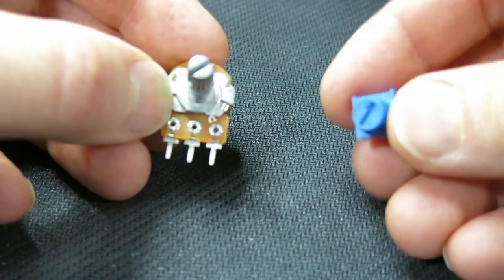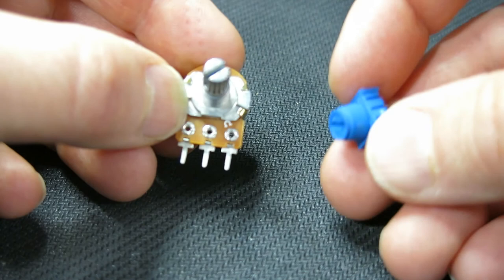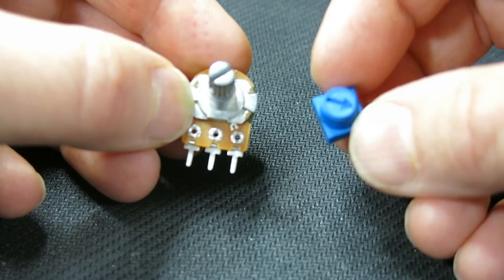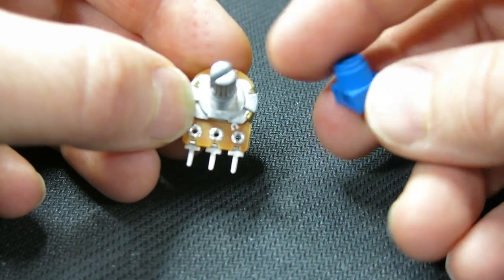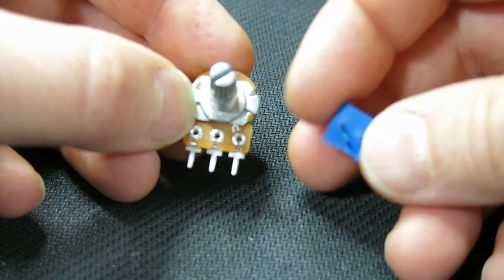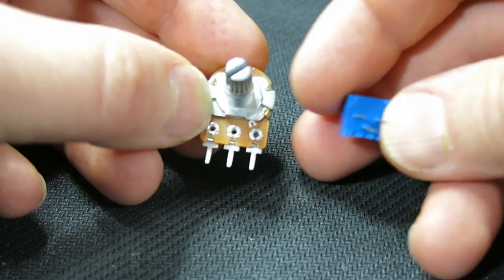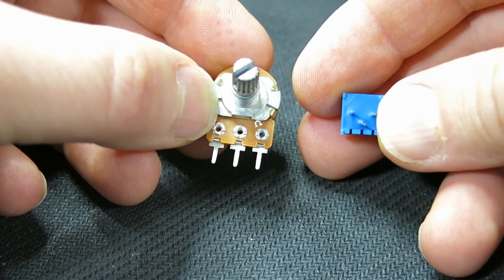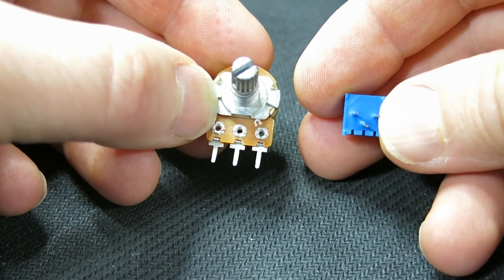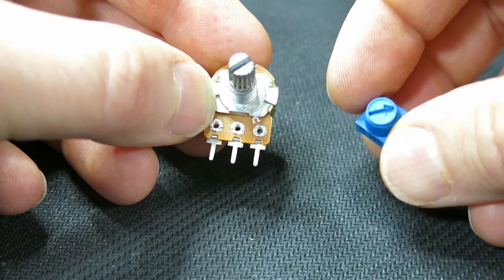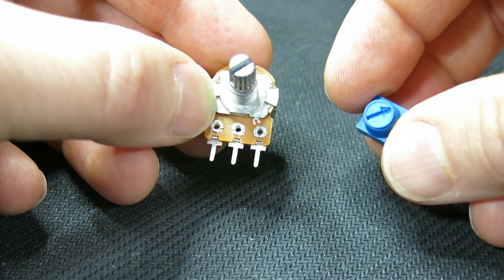Potentiometers come in different resistances, shapes, and sizes. Here is another potentiometer with the same parameters and functionality, but in a more compact package. For this project, the resistance of the potentiometer does not matter. Mine is 10kOhms.